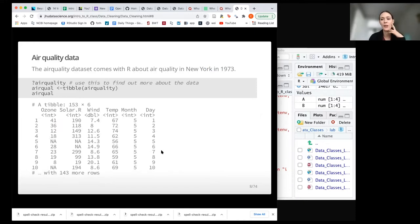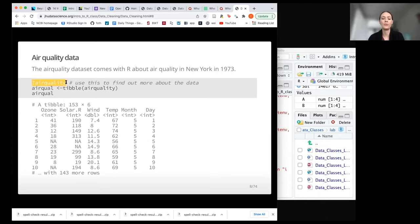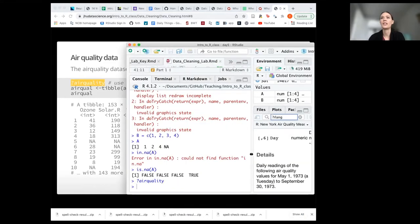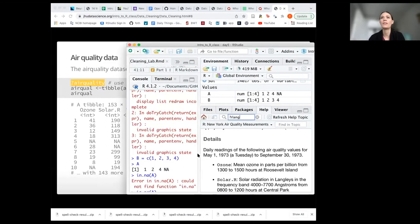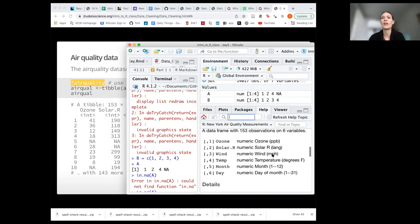Now we're going to try with a data frame — specifically a tibble version. We're going to use the airquality data, which comes automatically with R and contains air quality measurements from New York City in 1973. If you wanted to find out more information you could use ?airquality, and in the help tab you'll get information about this dataset and what each of the columns mean.